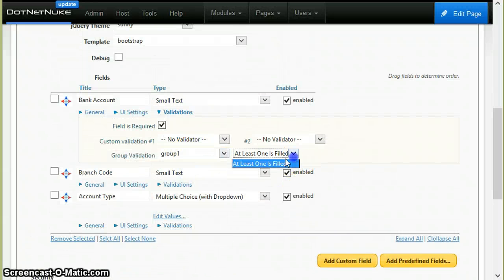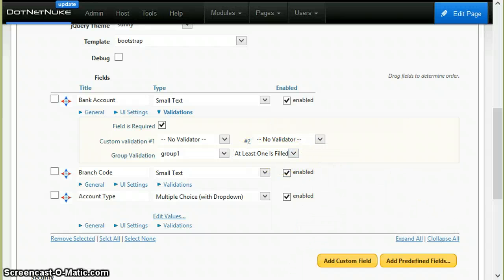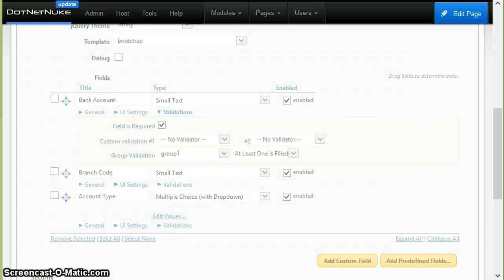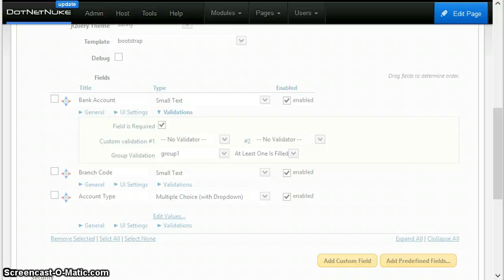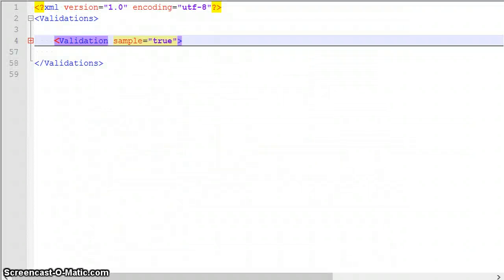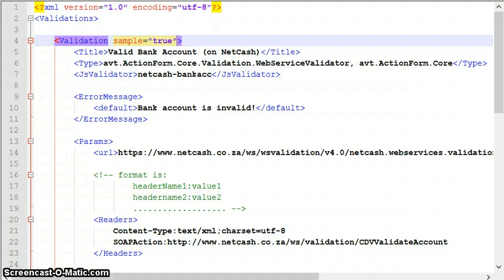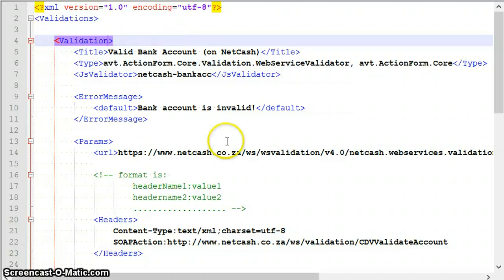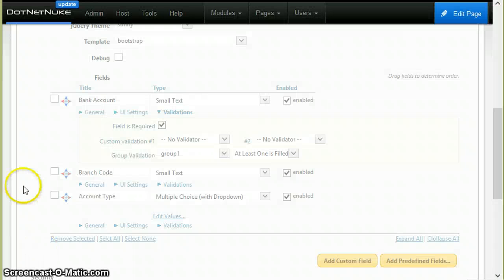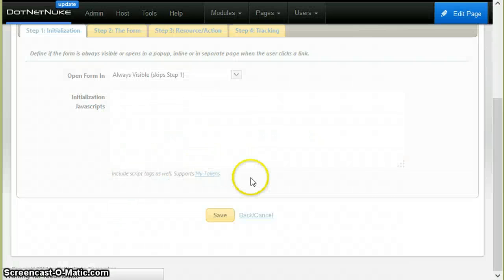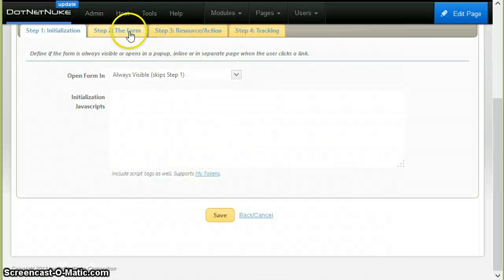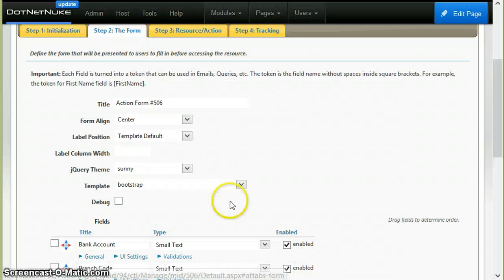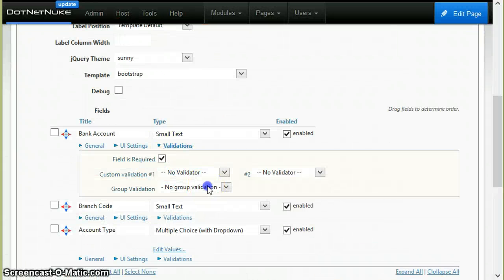You'll see there is no web service validator for now. The reason why it doesn't appear in this field is because of this attribute: sample equals true. So the first thing you need to do is remove this attribute.